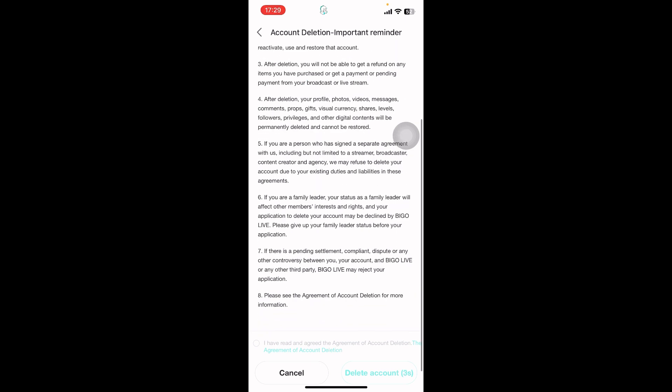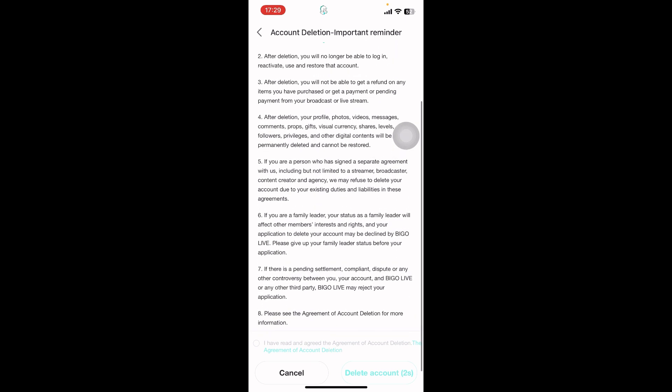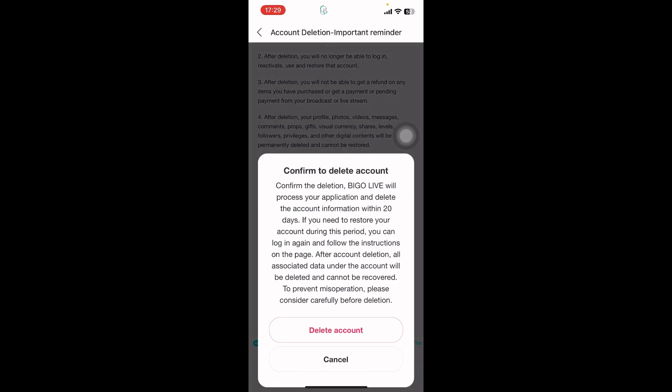Scroll down and check the box that says I have read and agreed to the Agreement of Account Deletion. You can tap on the Agreement of Account Deletion to review it. At the bottom right corner you can see there's a button.